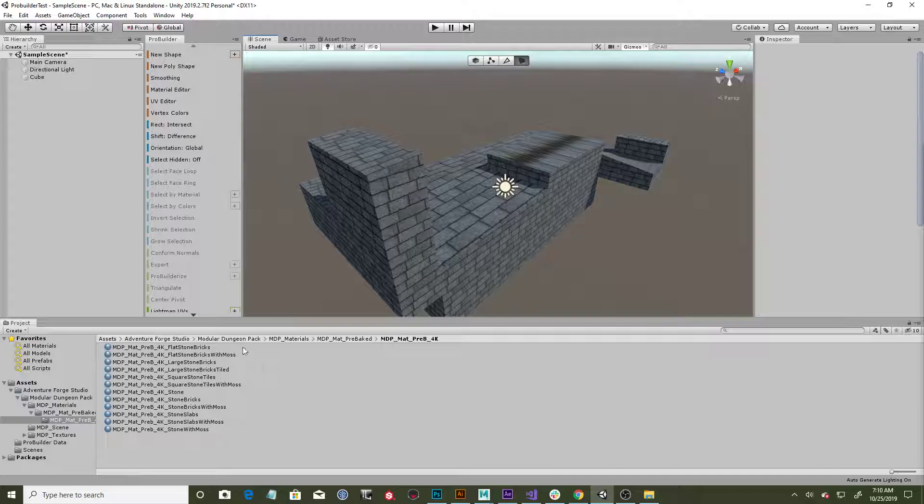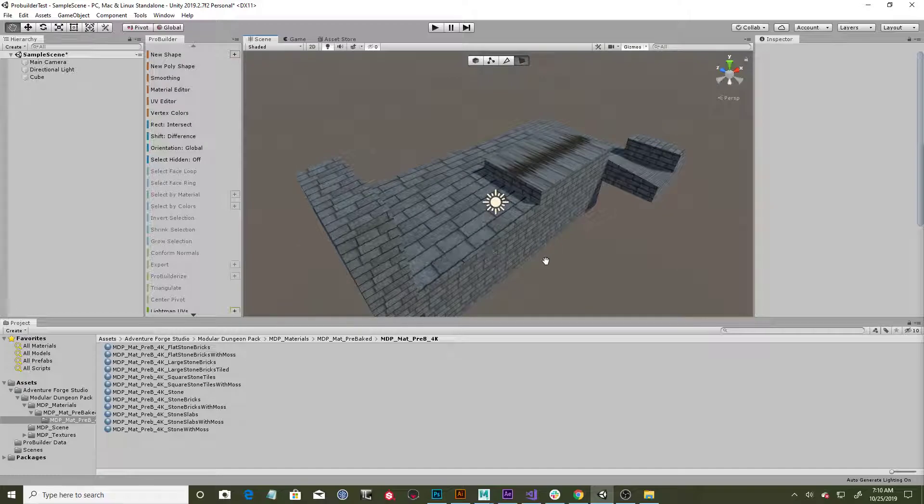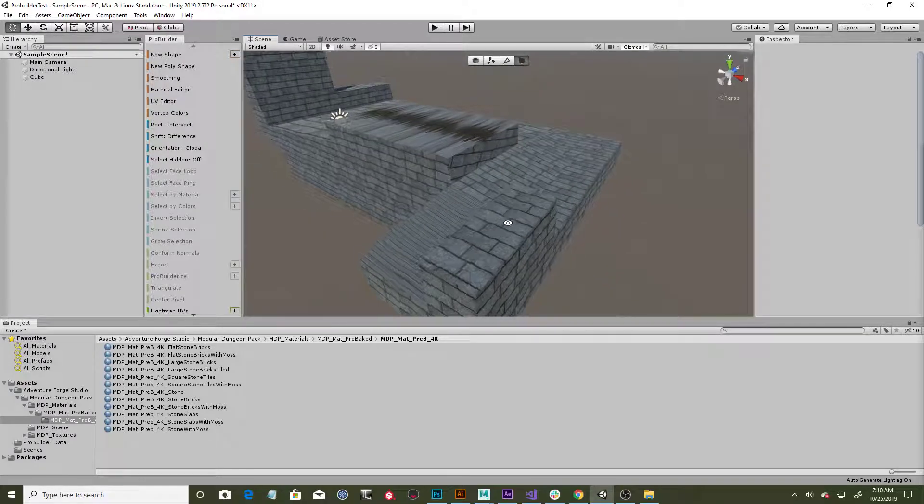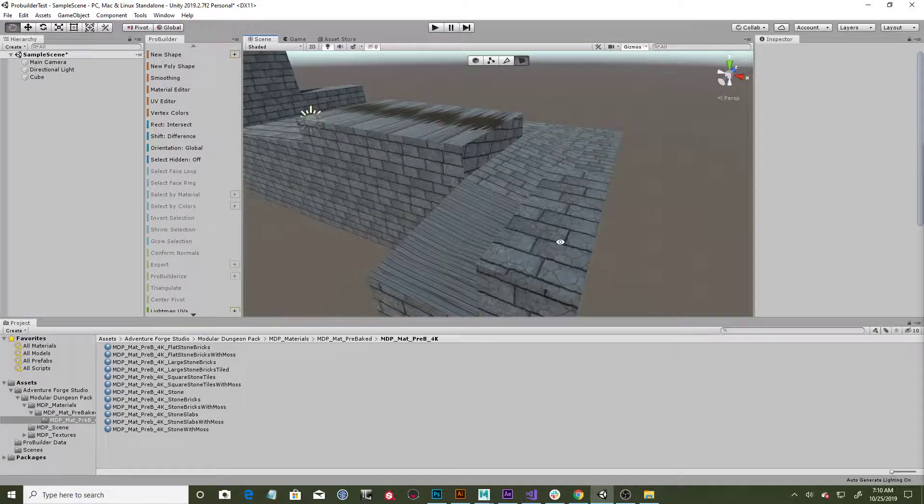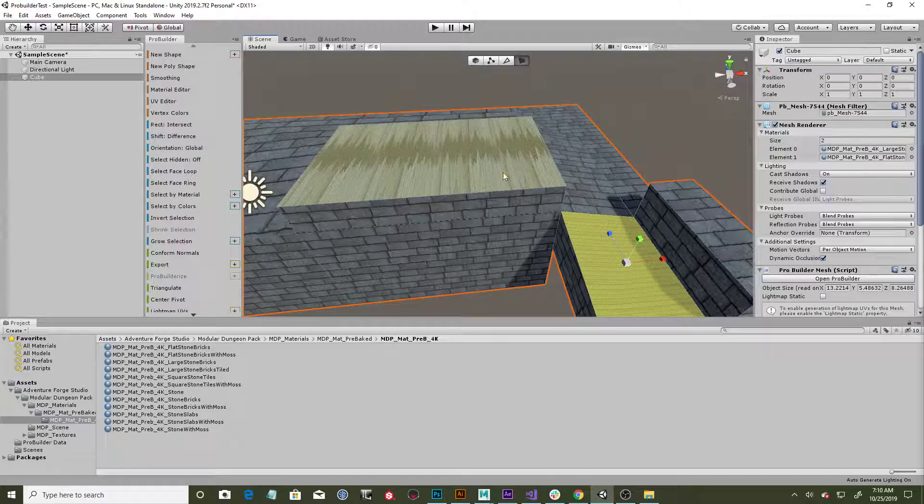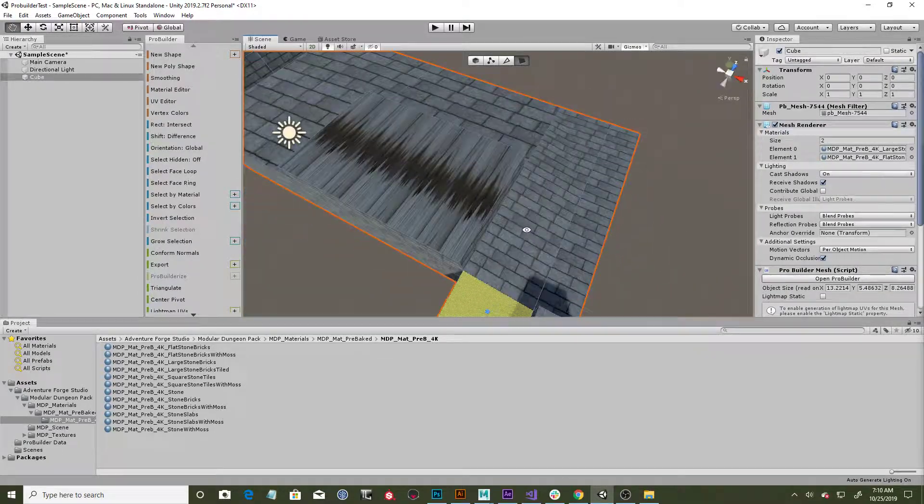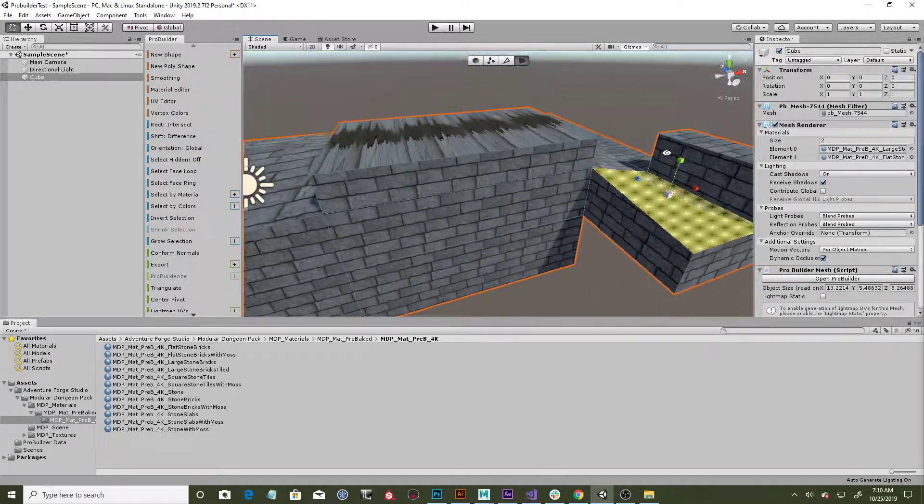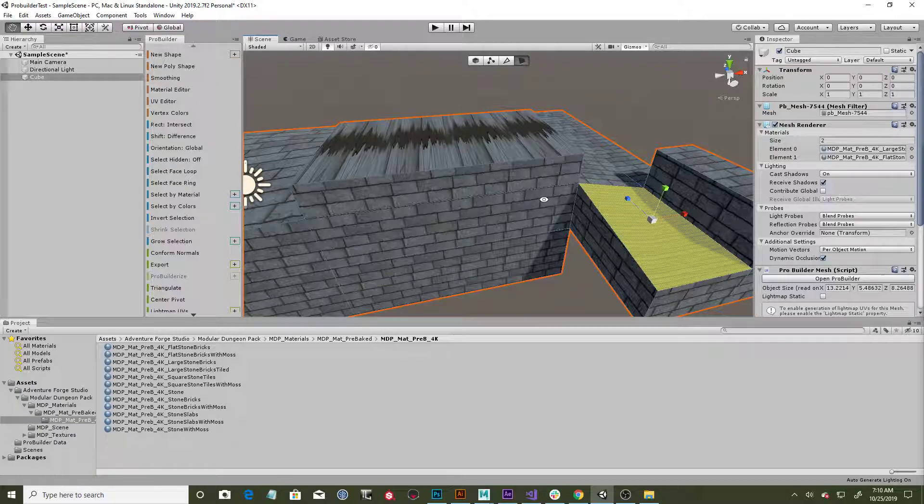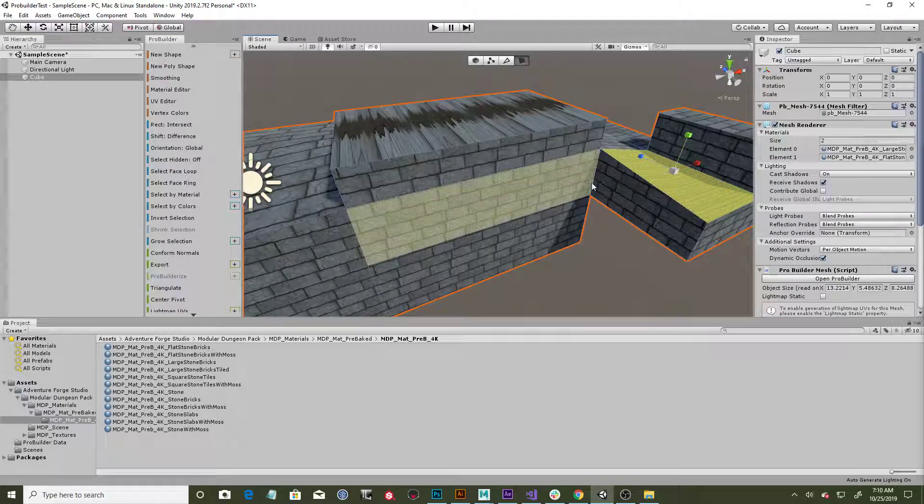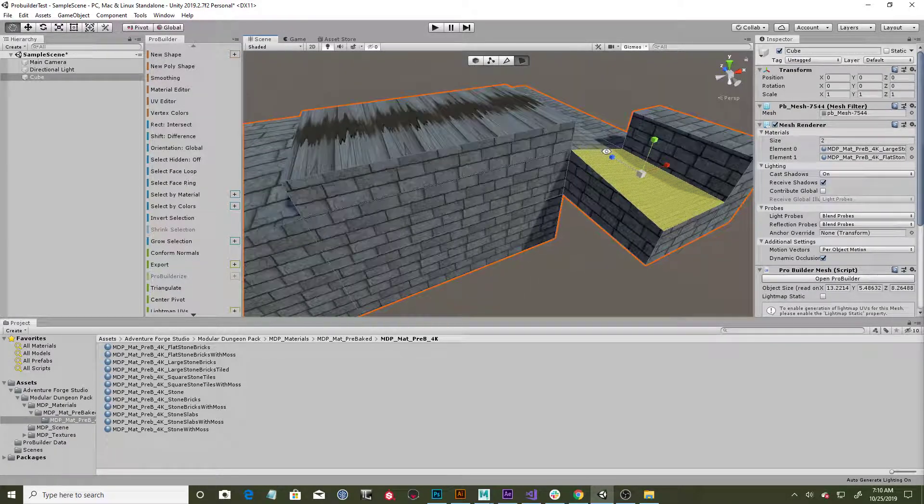I actually used some of the textures from the Adventure Forge pack—it's free on the asset store, they look pretty great—but you'll notice from time to time you might get these kind of stretched textures or weird things like that, especially if you're doing a lot of extrusions and moving things around.